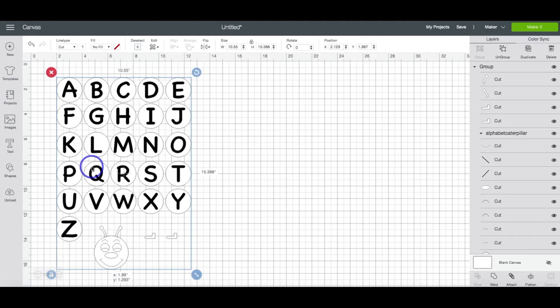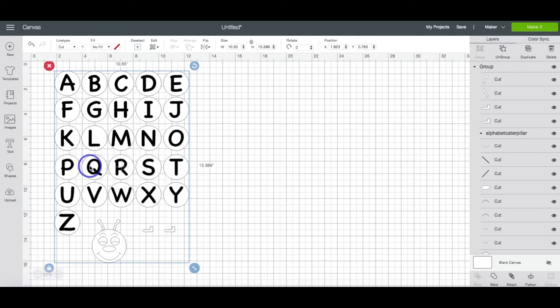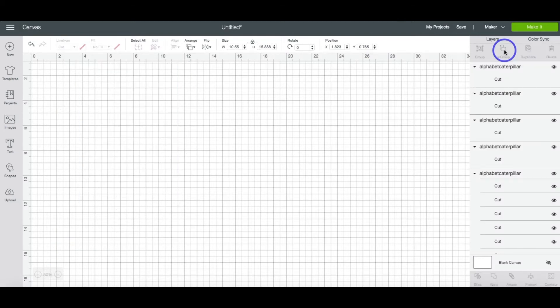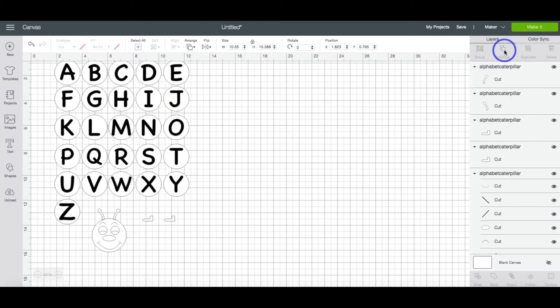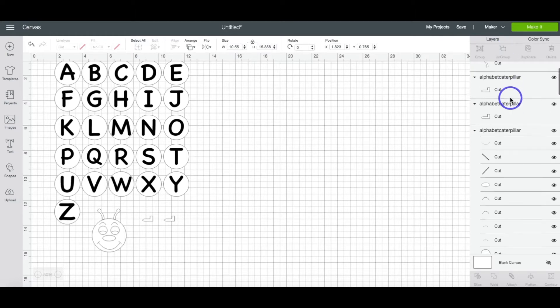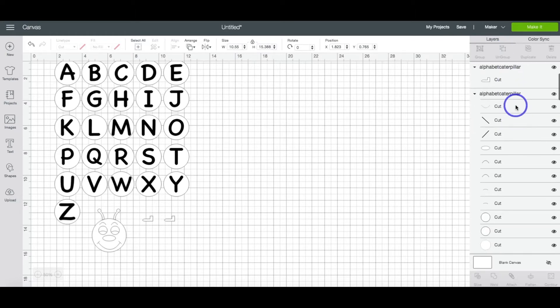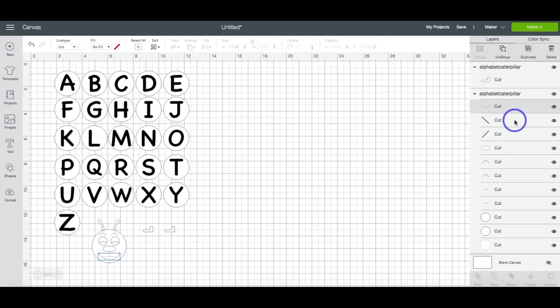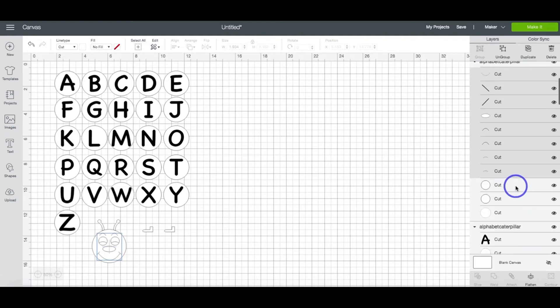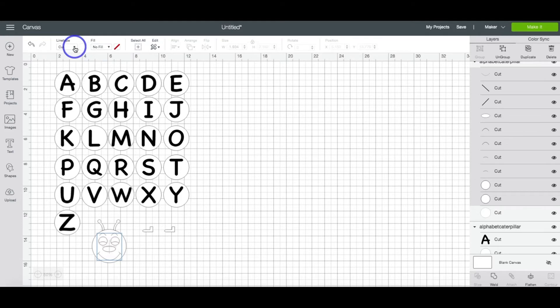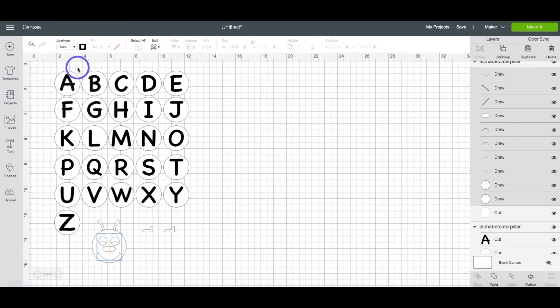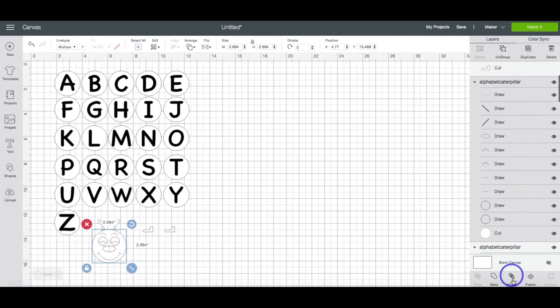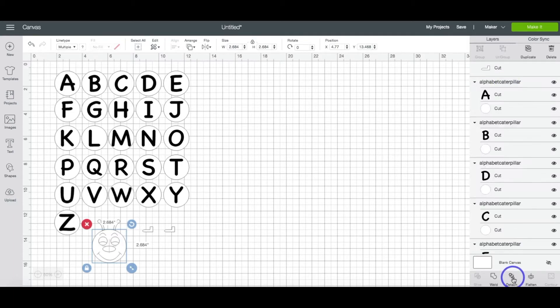The first thing that you're going to want to do is go up to Ungroup and we are going to click that so that we can work on each individual letter. And because we want our Cricut to draw some of the images as far as the letters and then the facial features of the Caterpillar, first let's do the face. You're going to highlight all of these cut lines on his face and change those to Draw. And now you want to highlight the entire group and hit Attach.